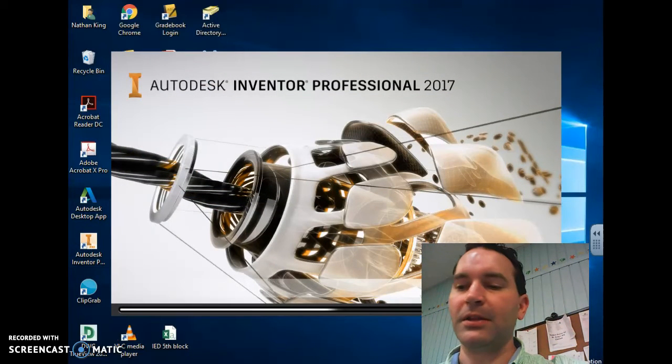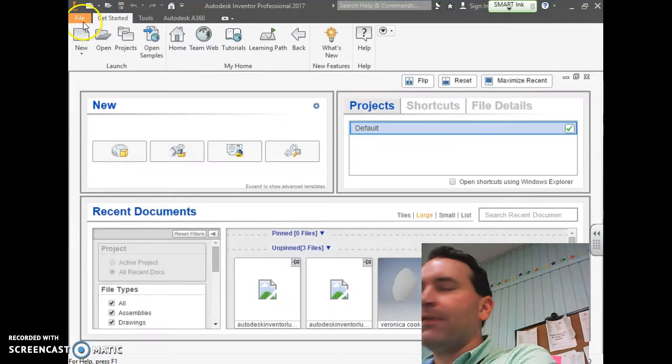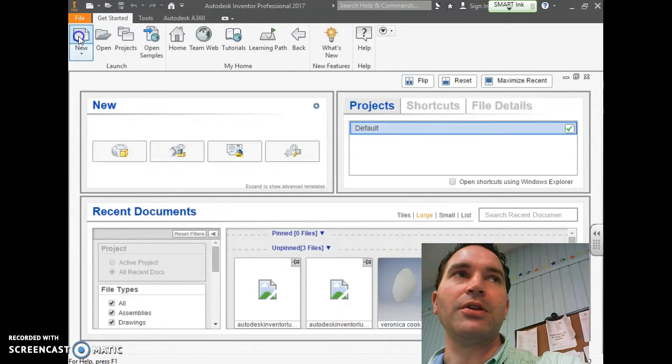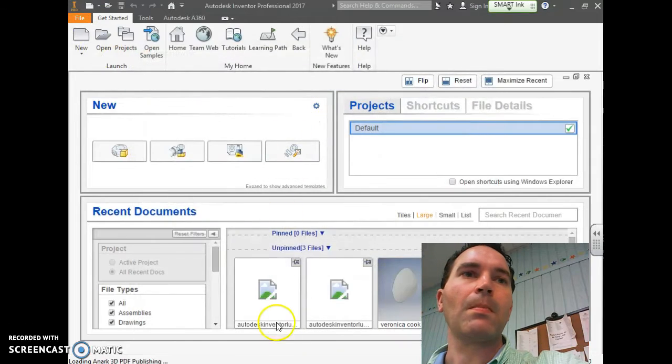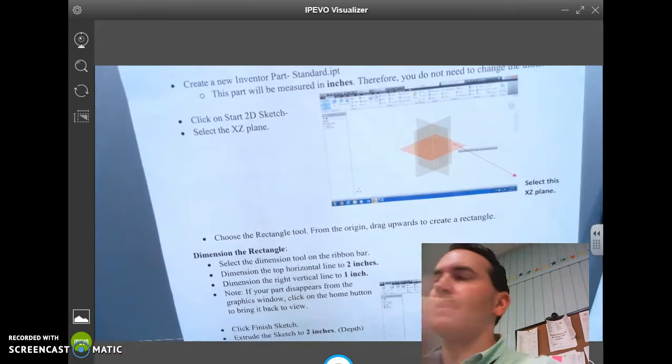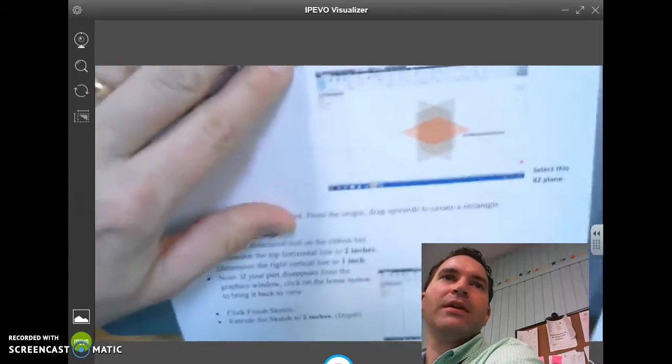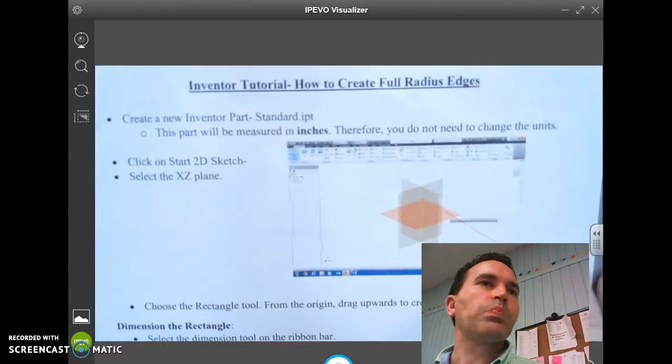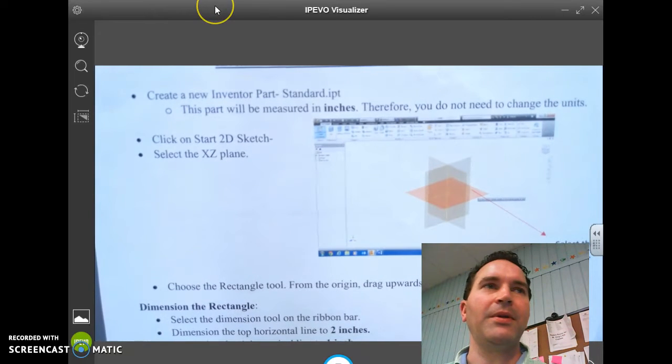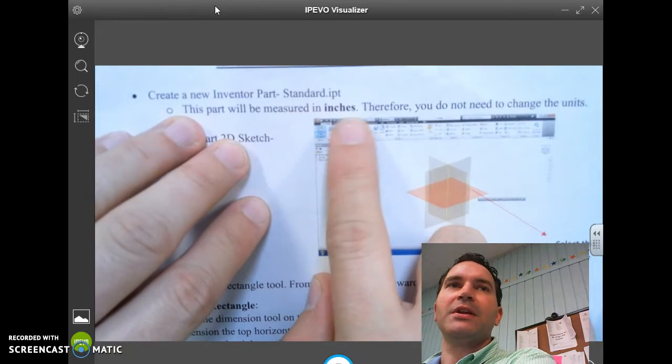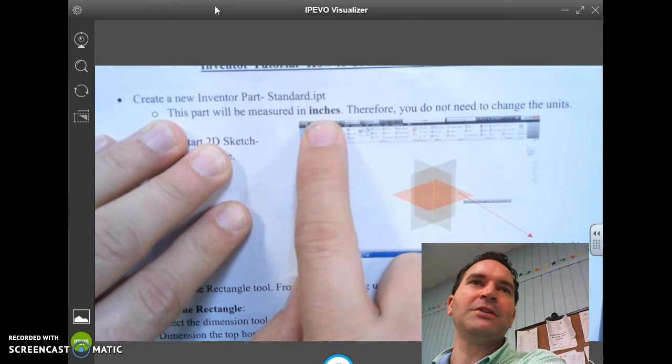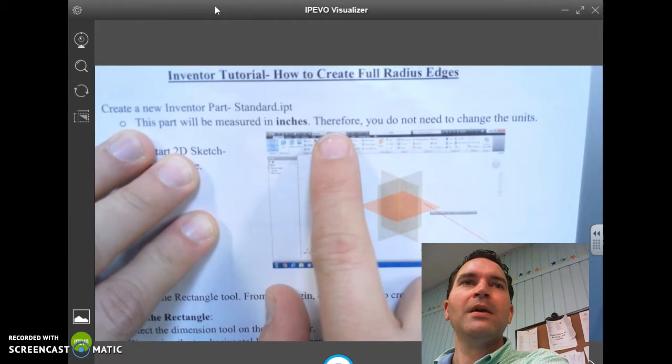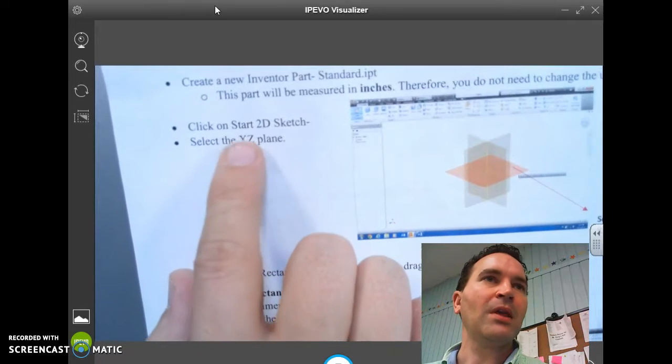Once that opens, you're going to start a new Standard.IPT. The first part that you're going to do is create a new Inventor part, Standard.IPT. This part will be measured in inches, so that's important. We've got to go back and set the millimeters back to inches. Therefore, you do need to change the units, and we'll do that in just a minute.